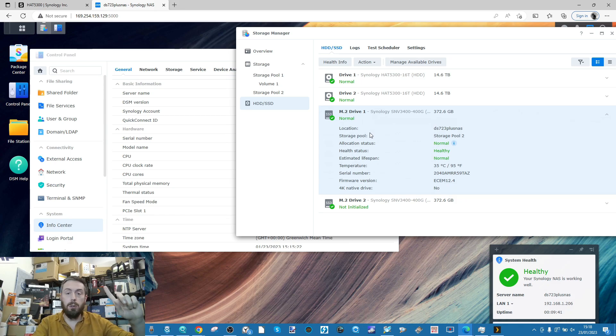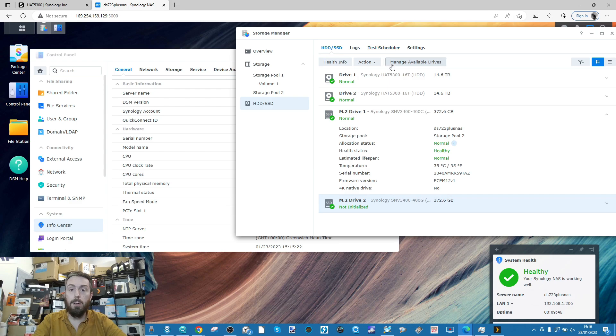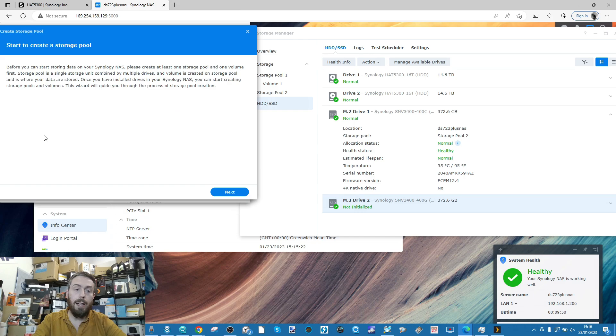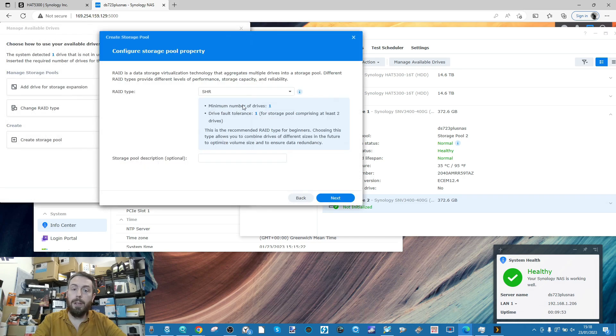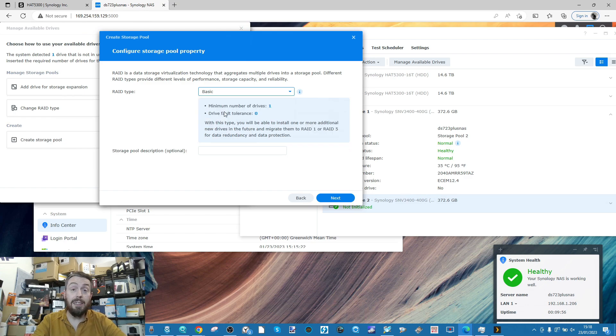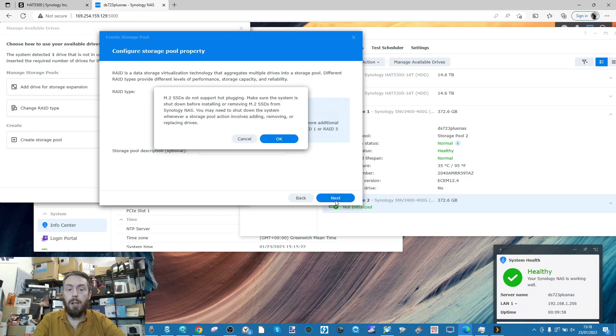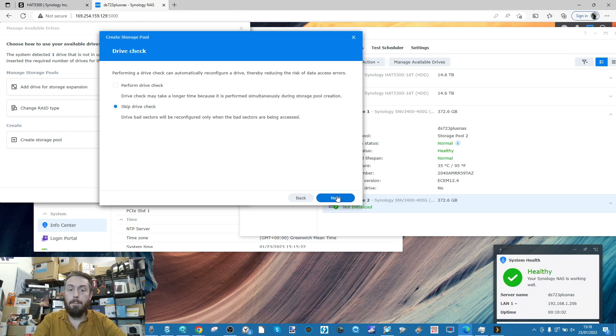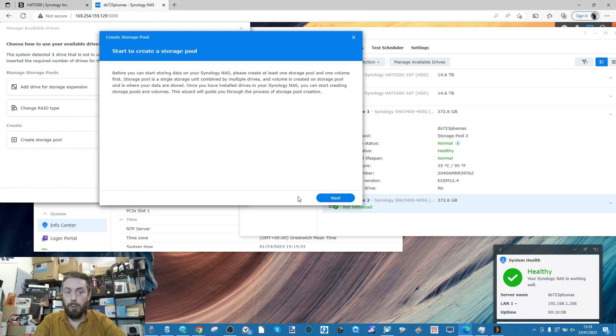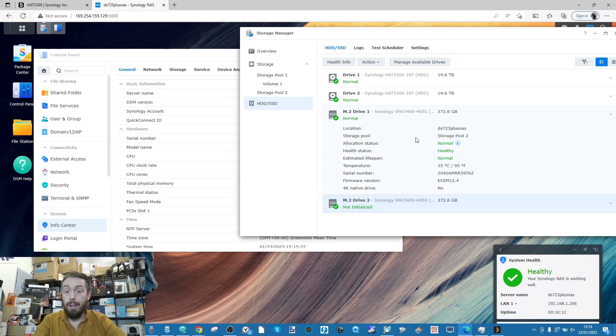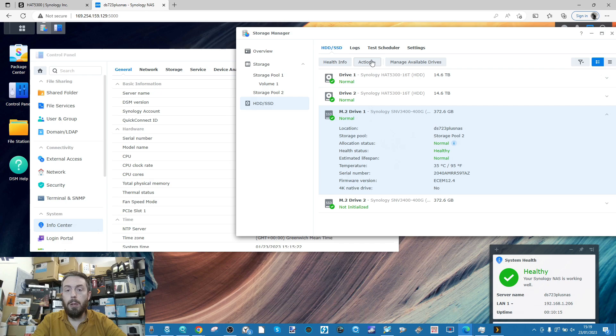What I've done is created a storage pool on one M.2 based on SHR. If you want to create a storage pool, highlight the drive, select create storage pool, click next, select the configuration you want - in my case just a basic standard drive on its own - then click next, select the drive, click skip and apply.